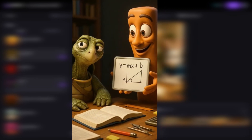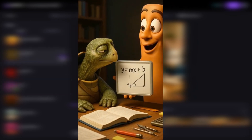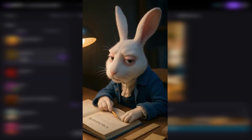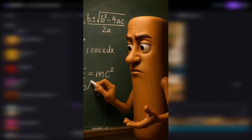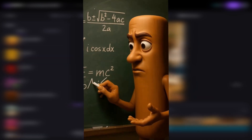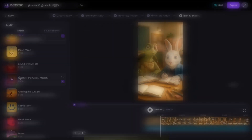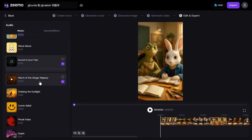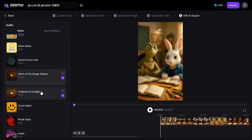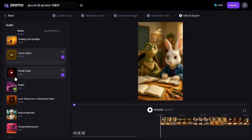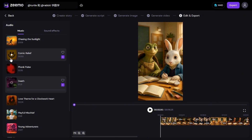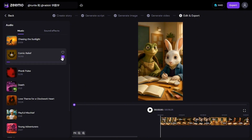The final video looks smooth and cohesive. Backgrounds transition naturally, and characters maintain a consistent appearance throughout. If you're satisfied with the outcome, just click Export. Your video will be saved and ready to download in MP4 format.